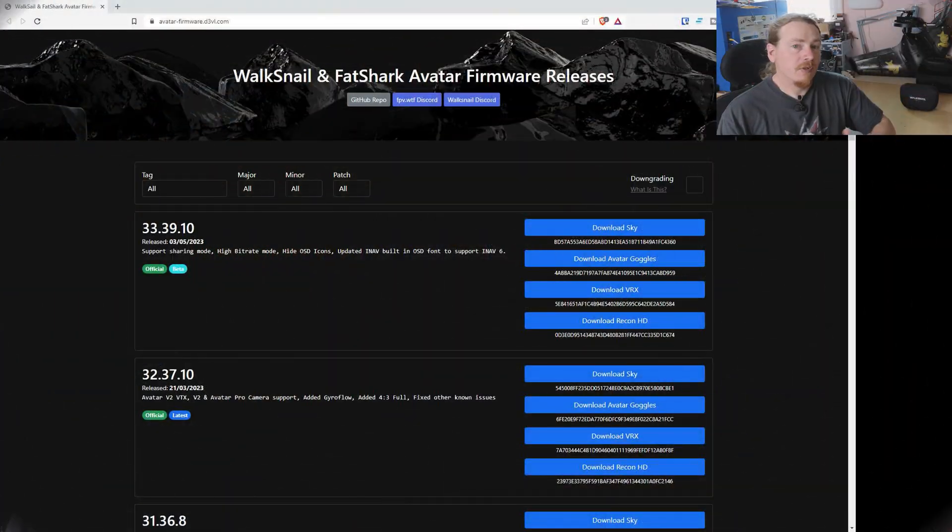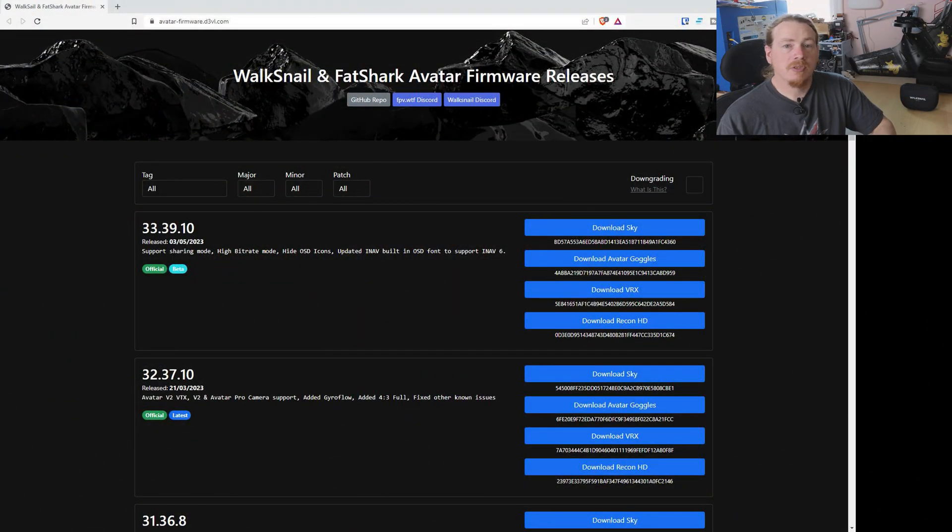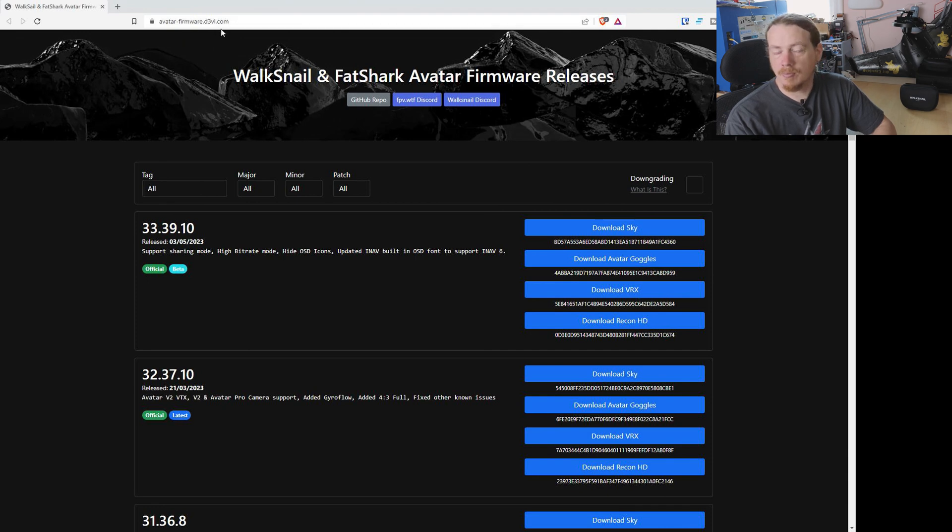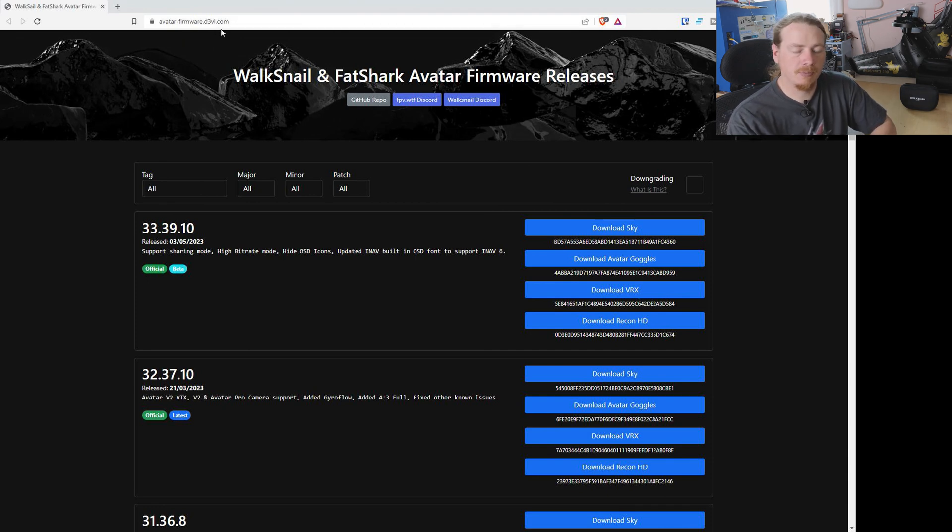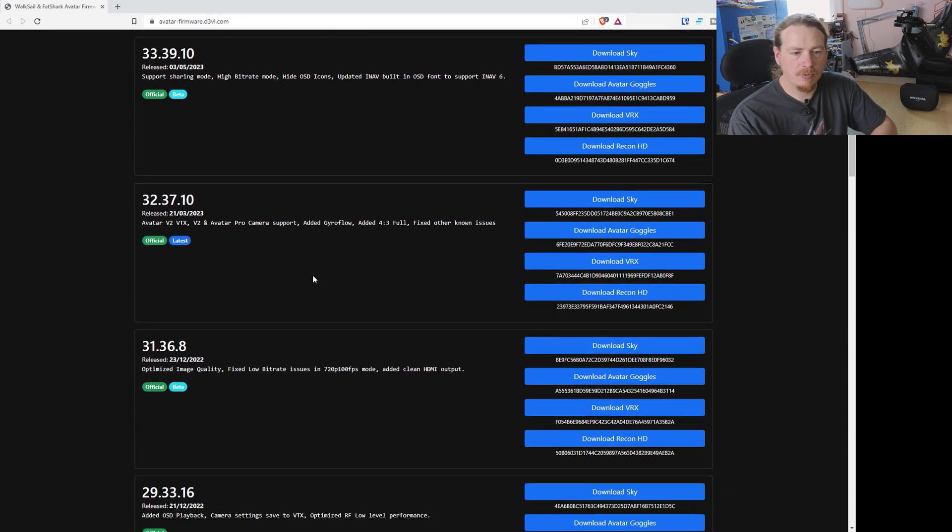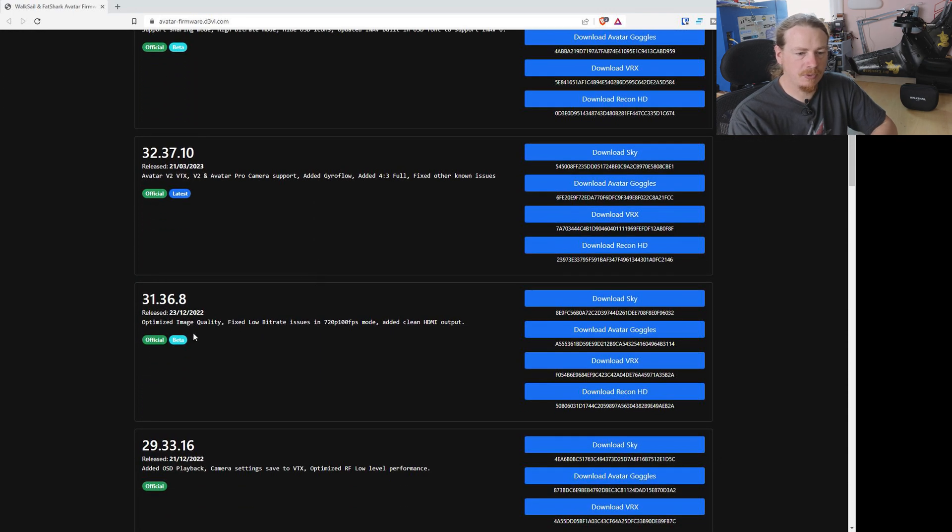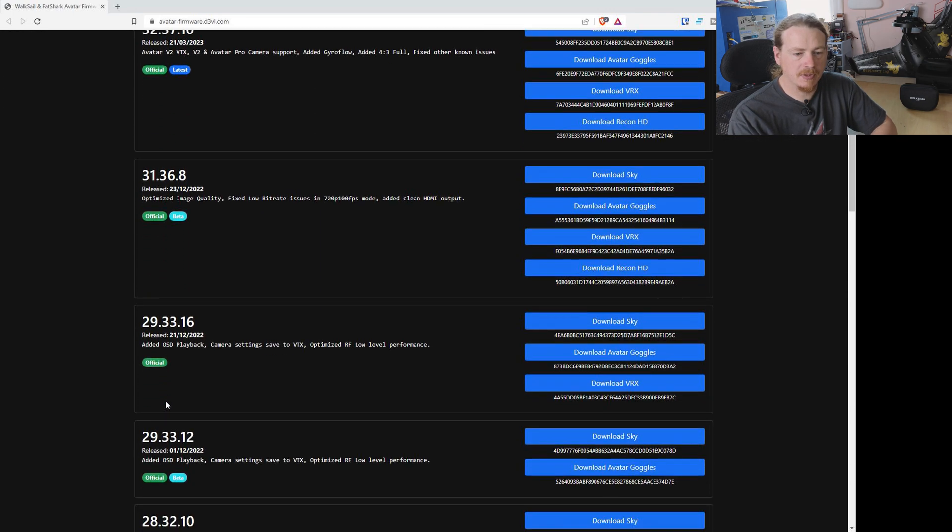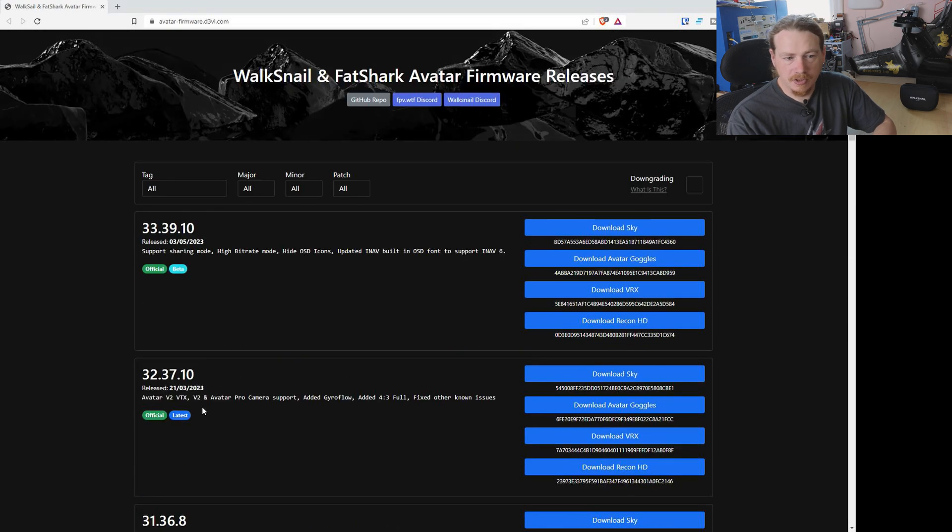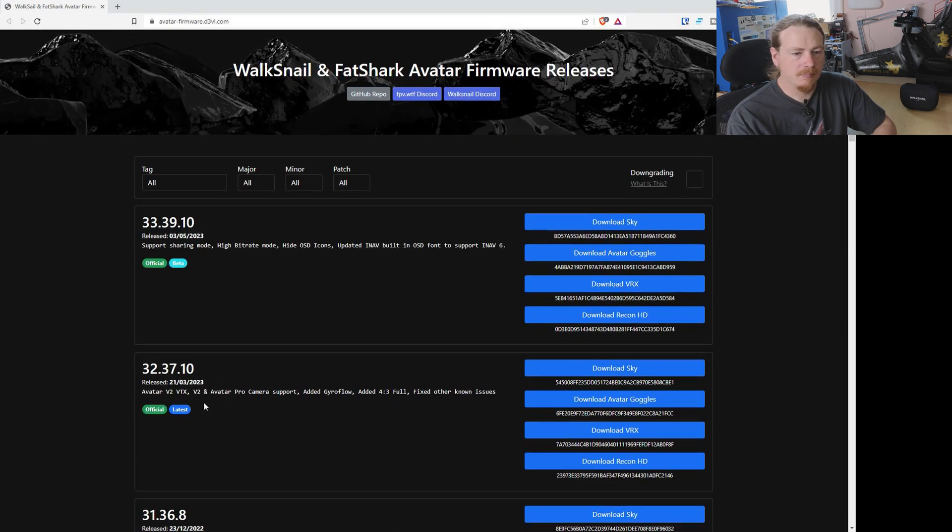We're going to go through the process right now of getting your firmware downgraded. The first thing that we want to do is go to this website. This is avatar-firmware.d3vl.com. I'll put a link in the video description. You can see here they have all the official and beta firmwares, so we can choose what we want.